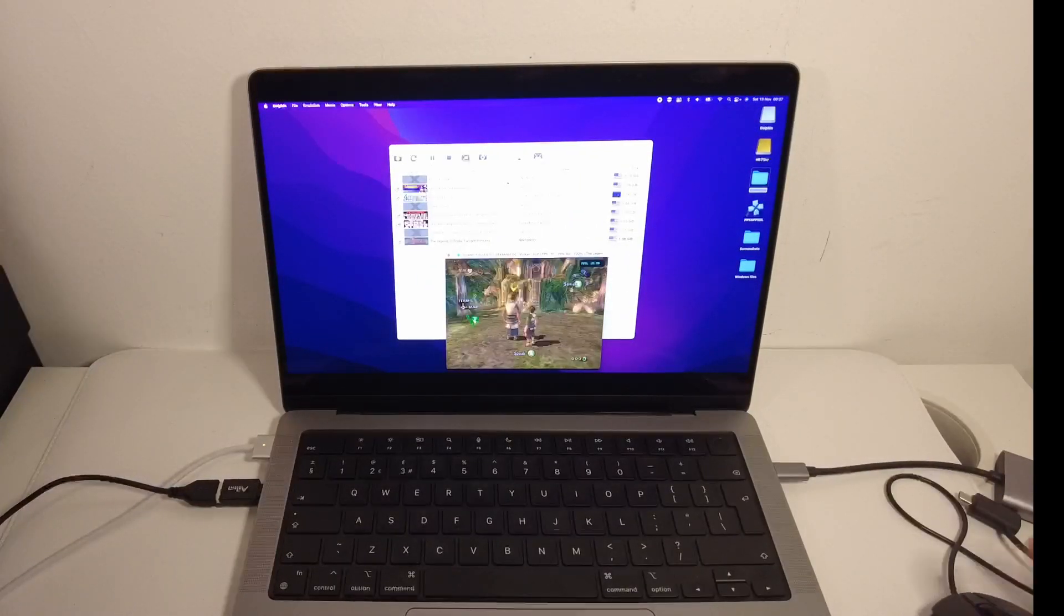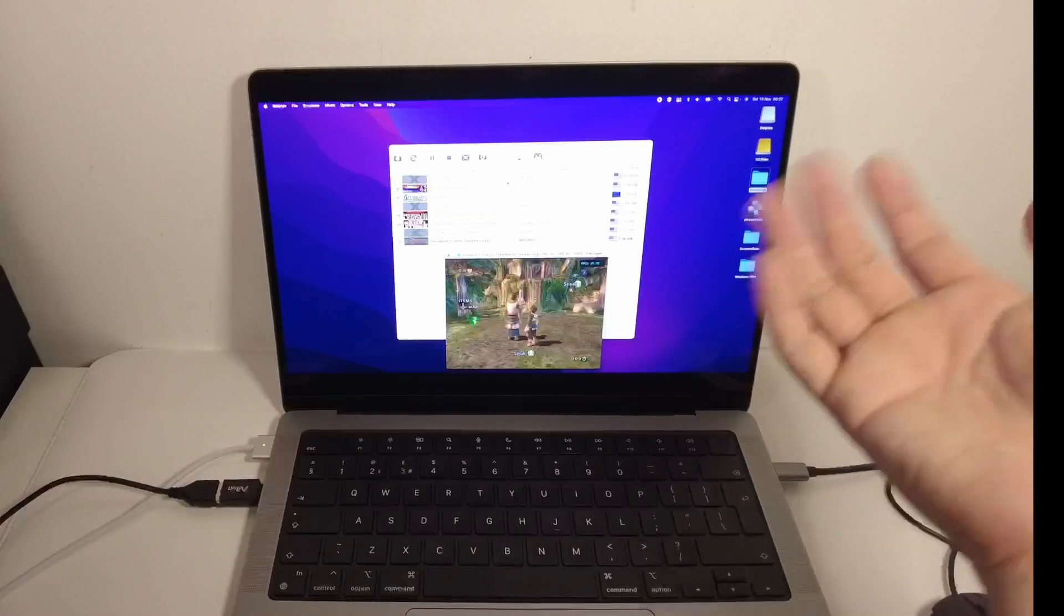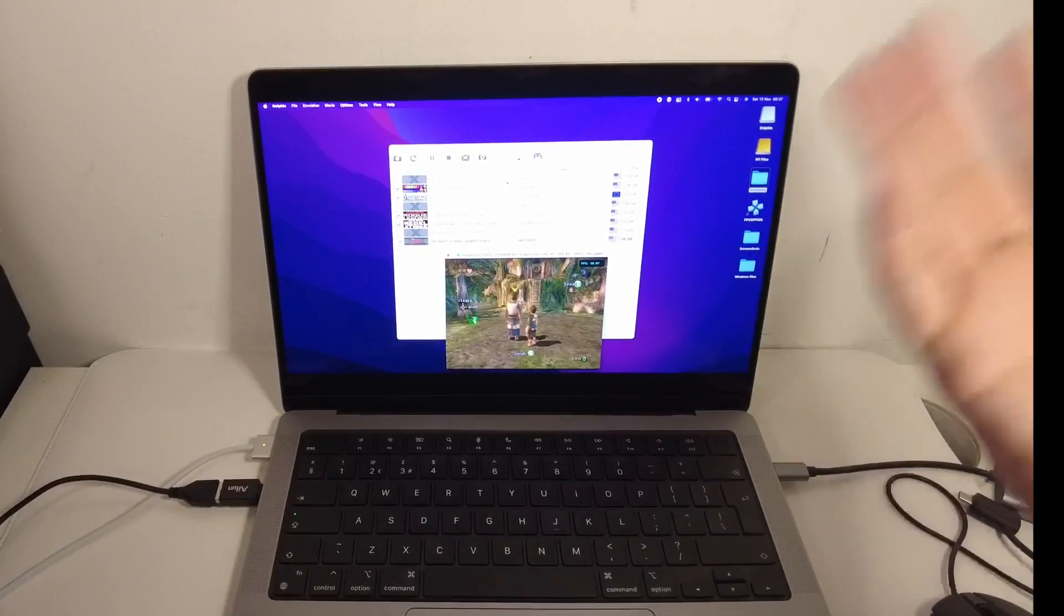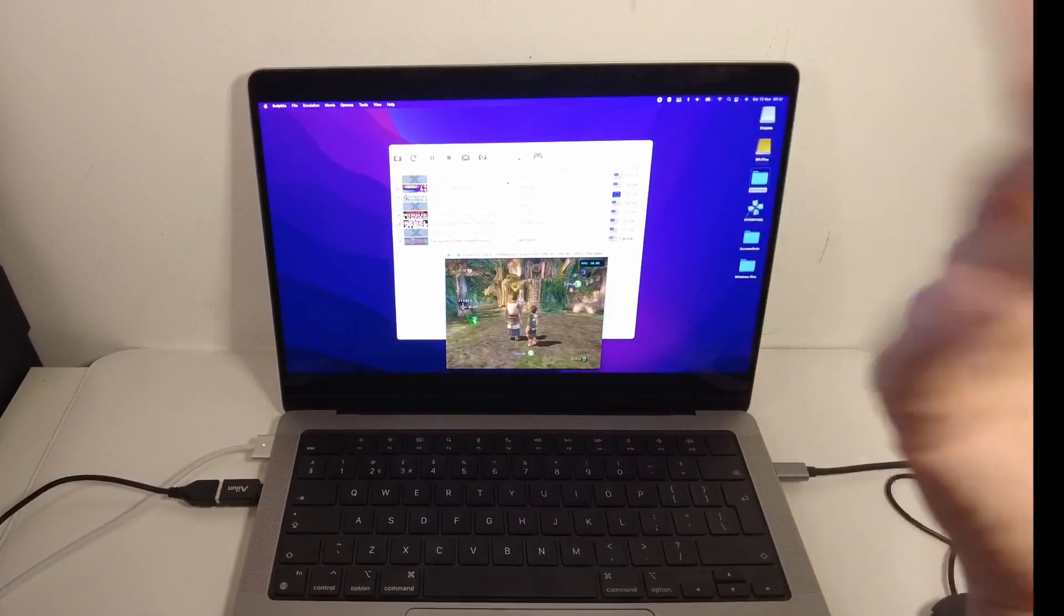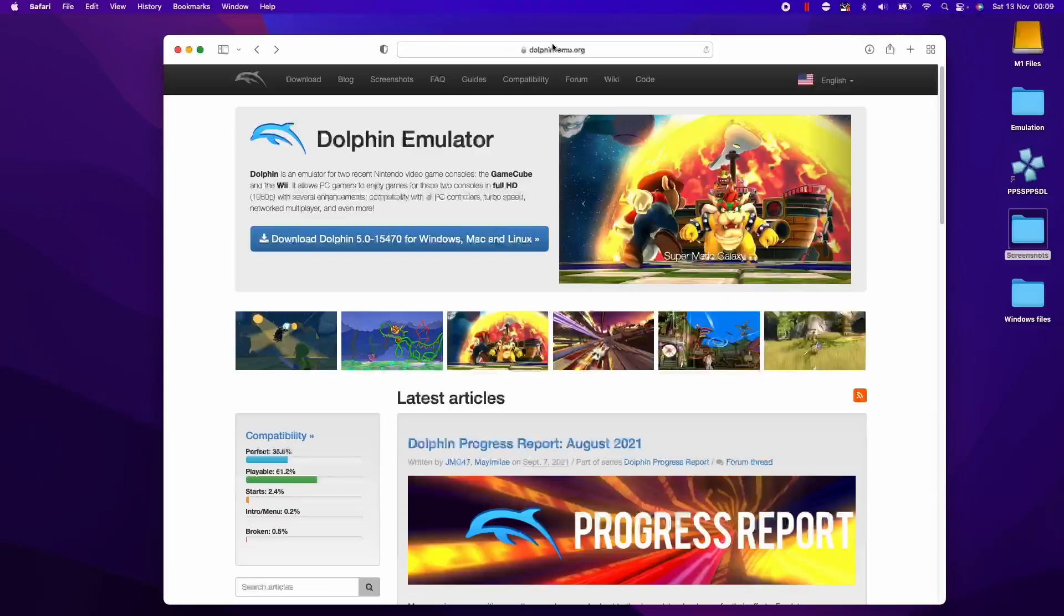I'm recording this on a MacBook Pro 14 inch, the base model M1 Pro chip. What we're going to do is install this emulator and test some games too.